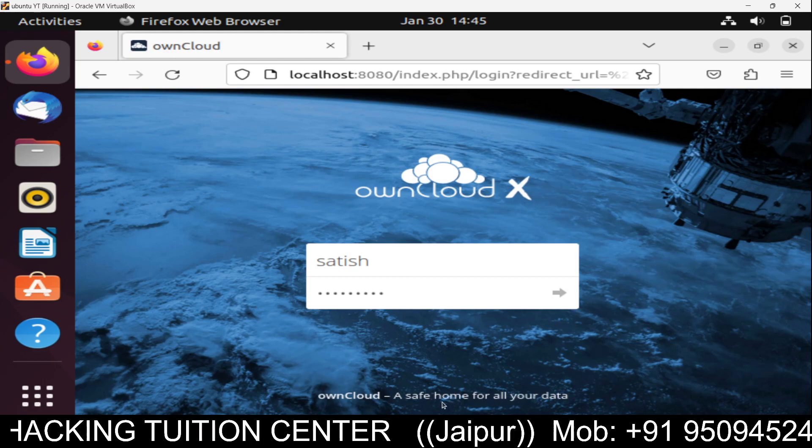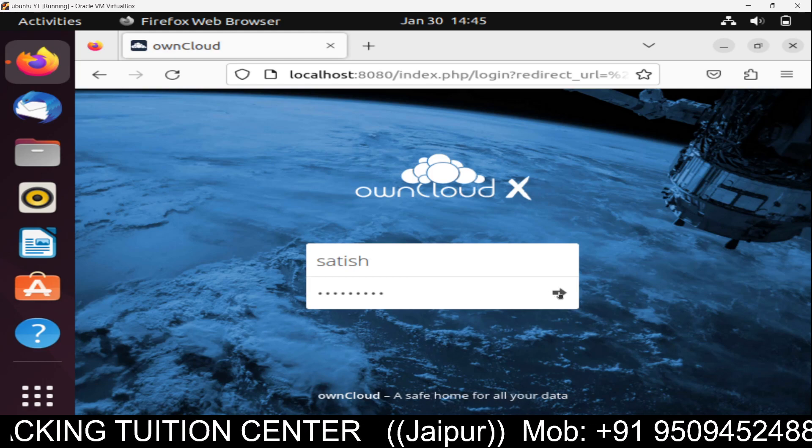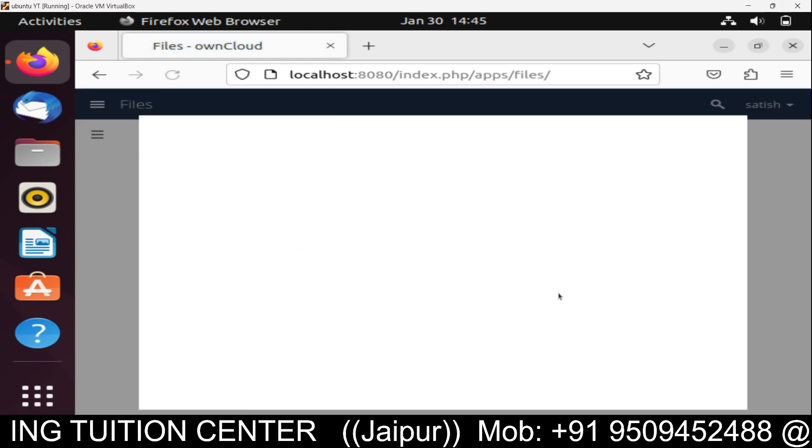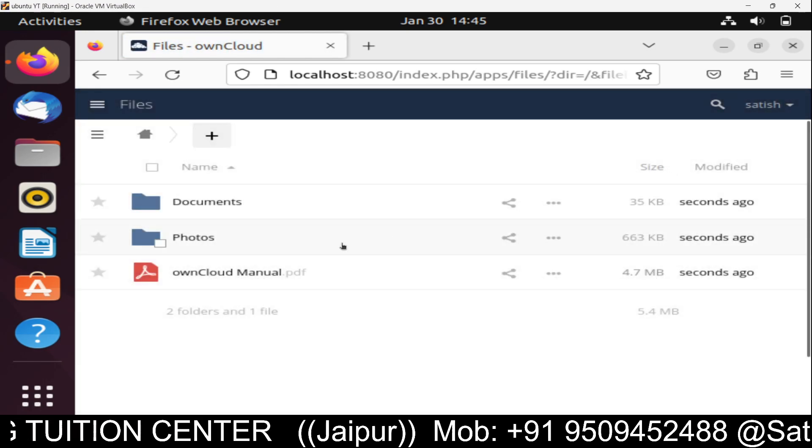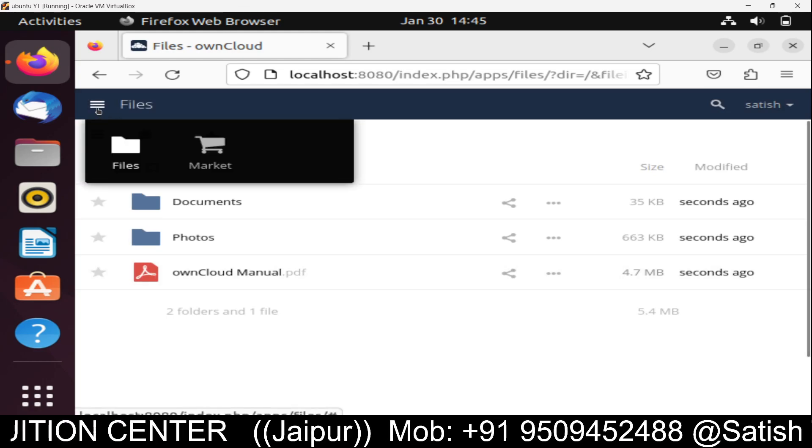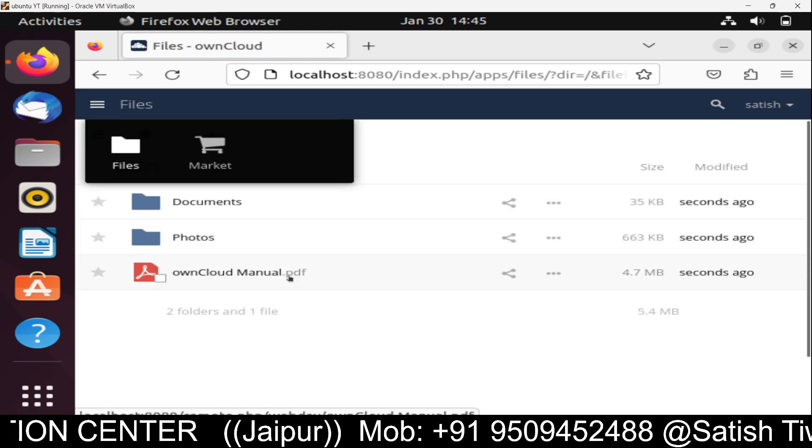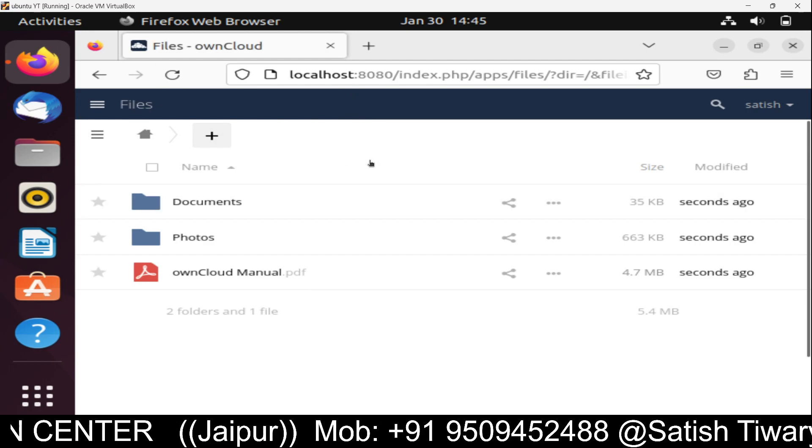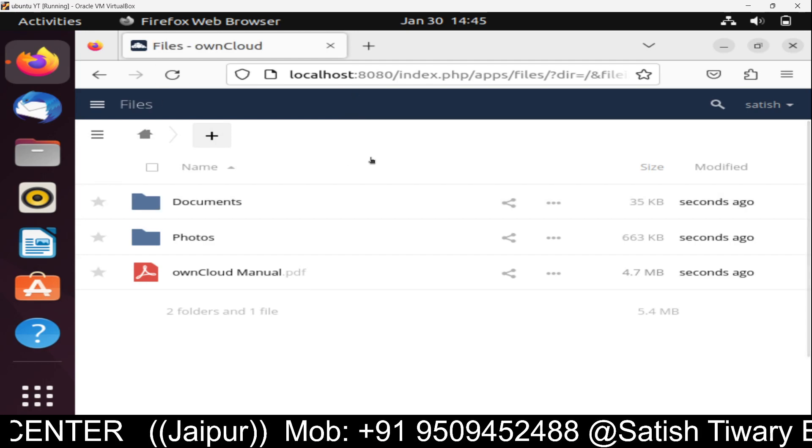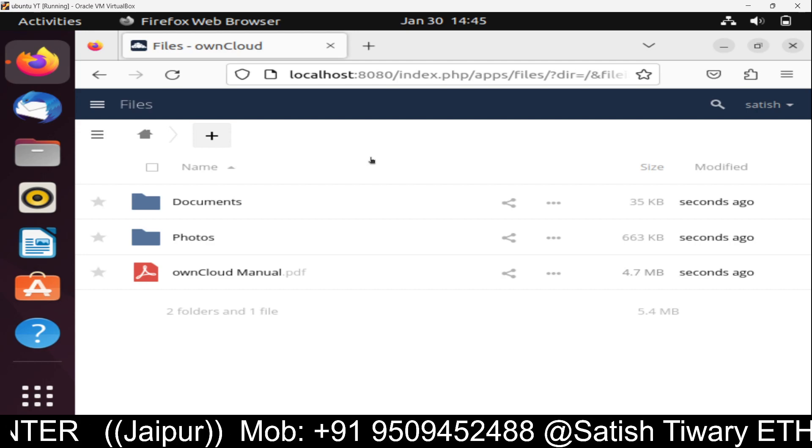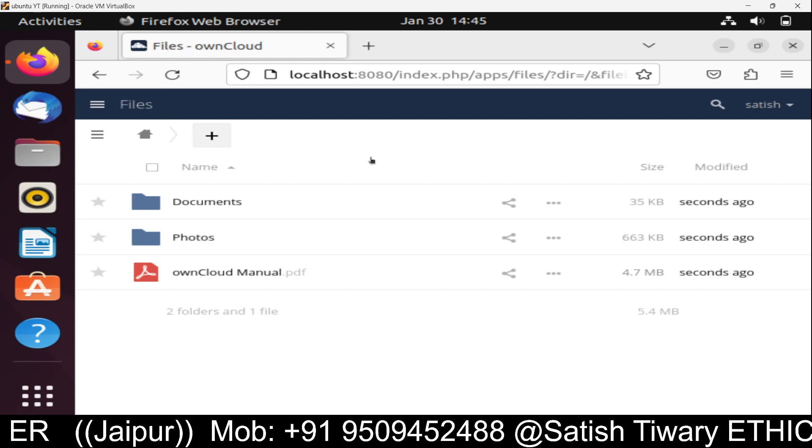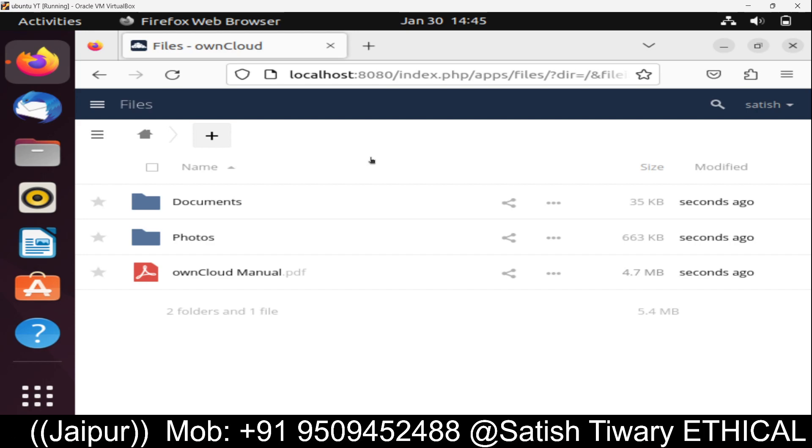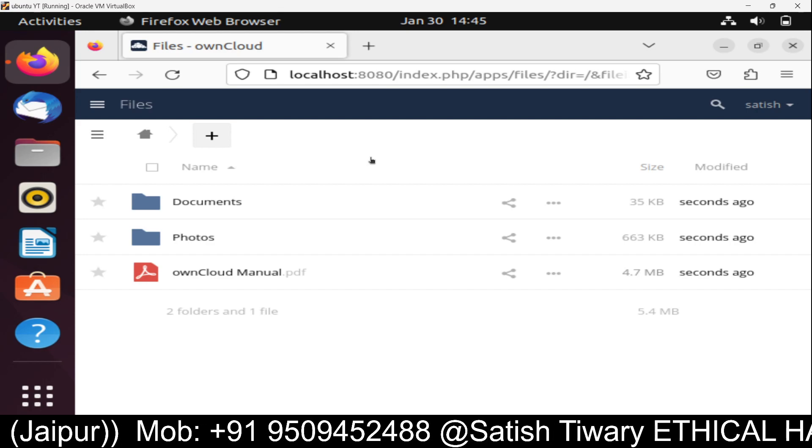Safe home for all your data. Here it is. You can see this is our OwnCloud where you can upload files. This is like cloud storage like Google Drive. Many different companies provide such cloud environments. You can set up your cloud environment using OwnCloud.